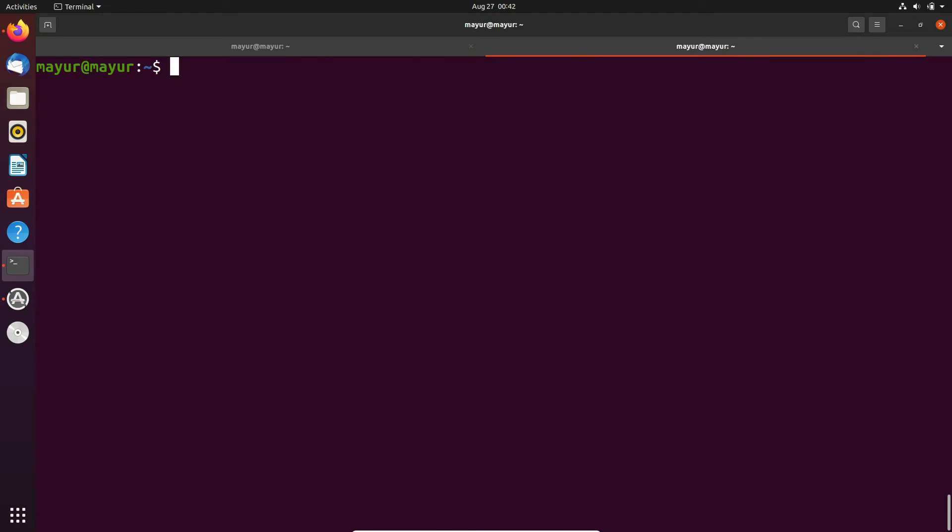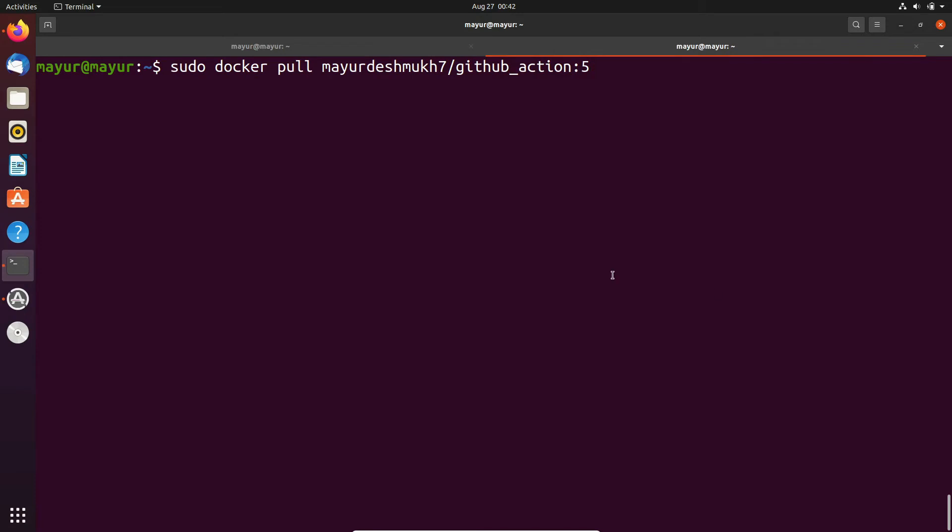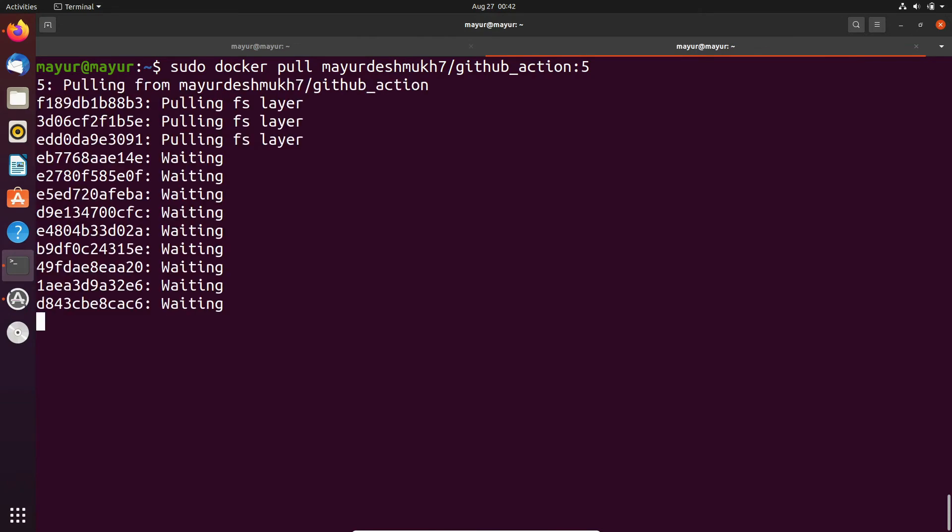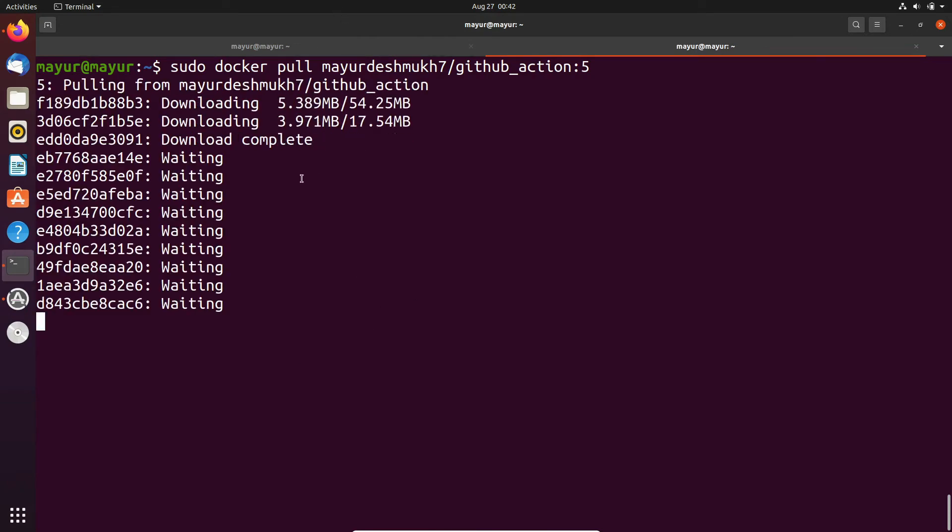Now let's try to pull image again. This would be my command docker pull my repository name and tag. Yes now it is downloading layers.